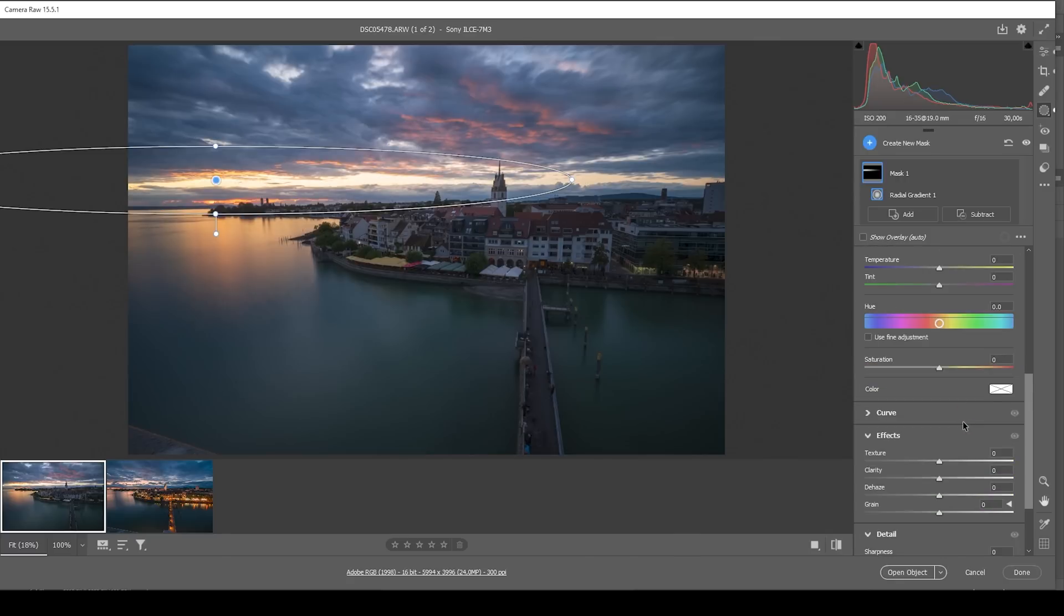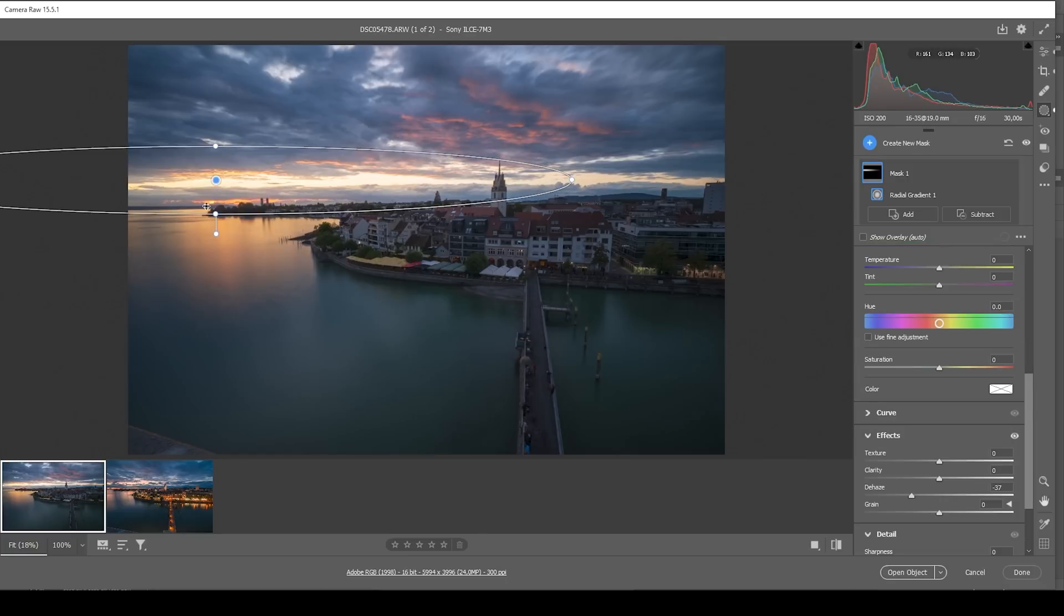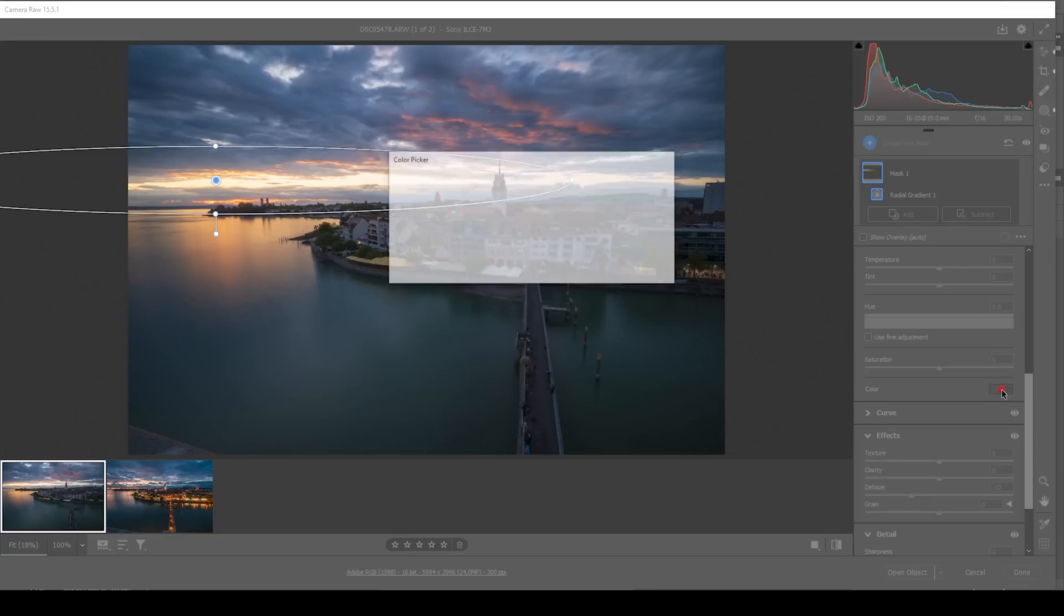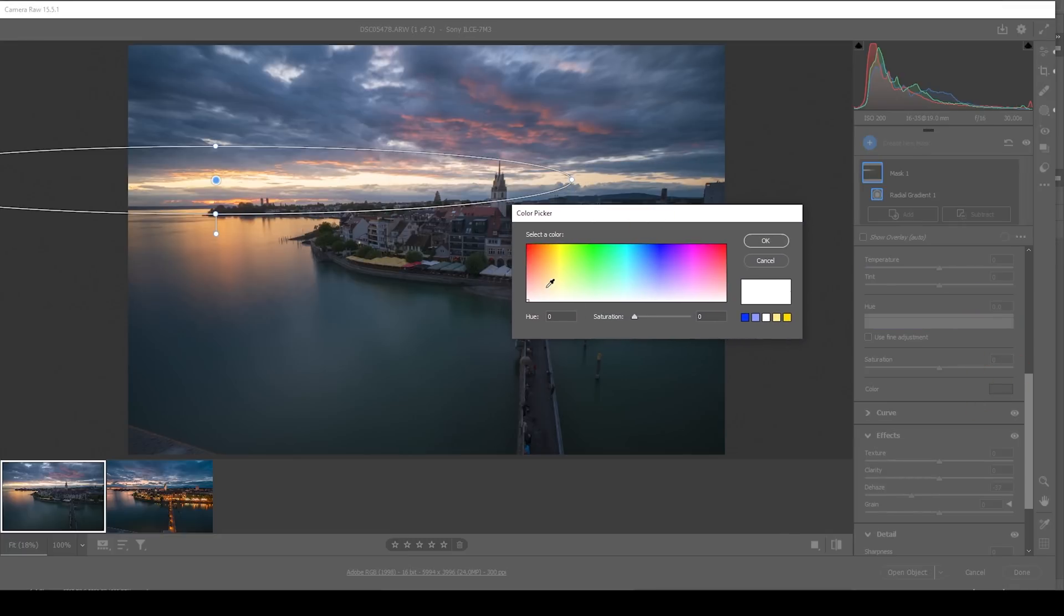I'm also going to drop the dehaze in here to further improve this glow effect. Due to those adjustments, we are losing color in this region. I don't want this to happen. So I'm going to counter that problem by clicking on that color box and setting up a specific color in here.